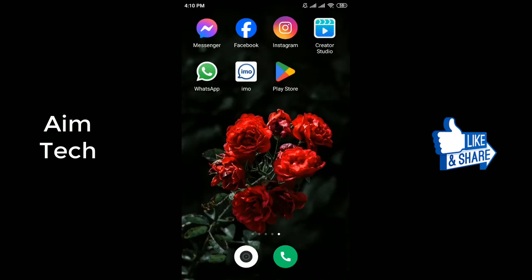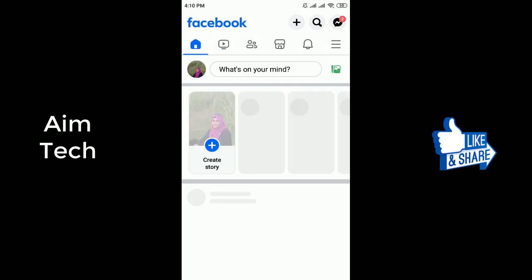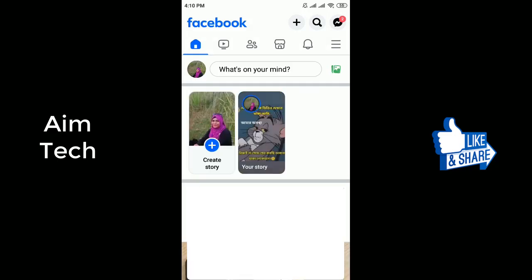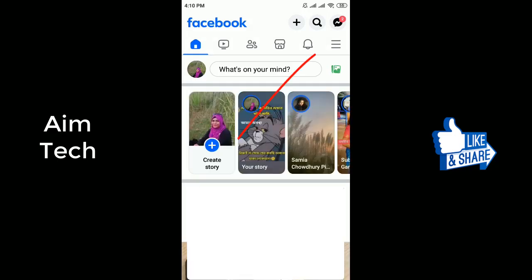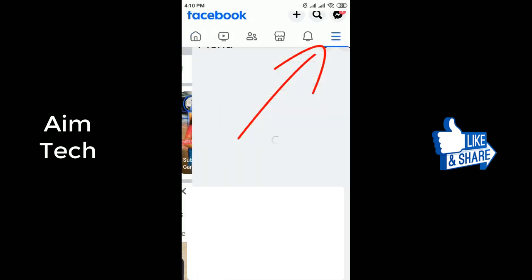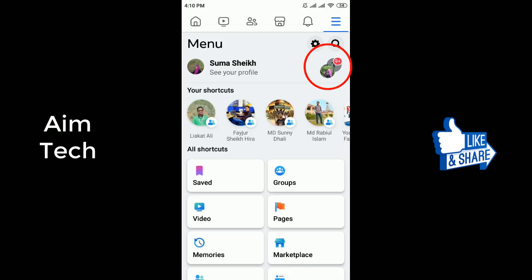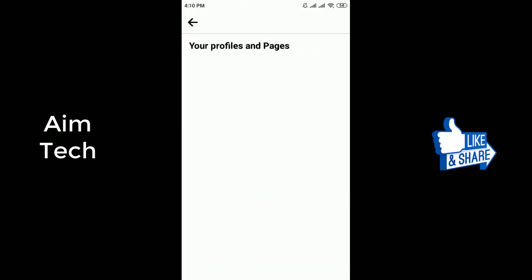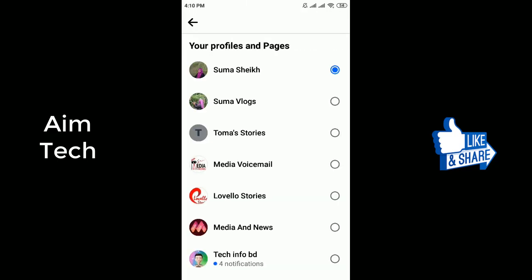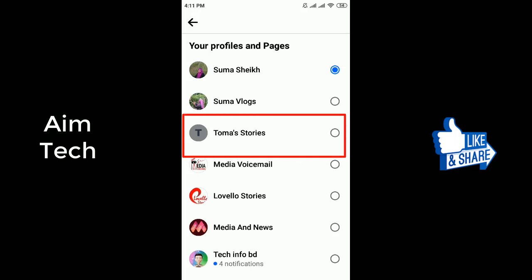Go to your Facebook on mobile, then click your profile photo in the top right. Click 'See all profiles', then select the page you want to switch into.